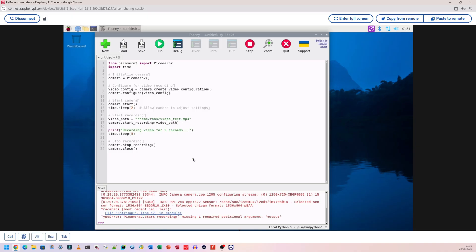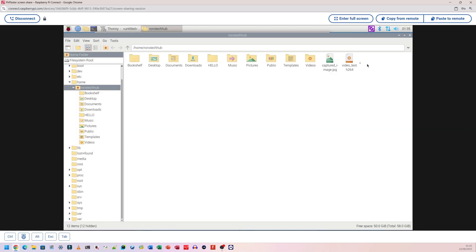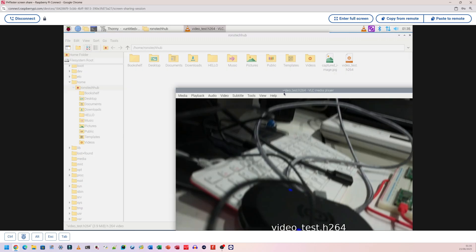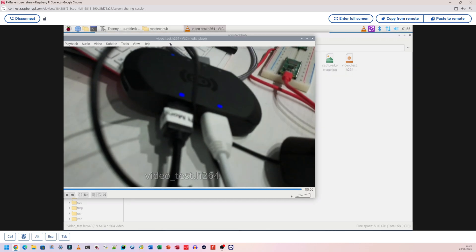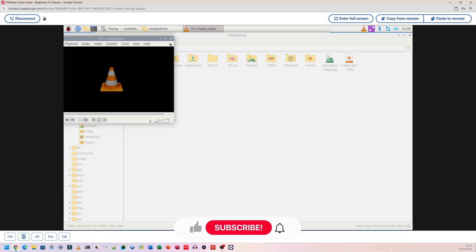I'm going to press run again and see what happens. Perfect, it says my video was saved. I'm going to open my file manager and that's the video there, roughly 3.9 megabytes. I'm going to double click to open it and see if it plays.